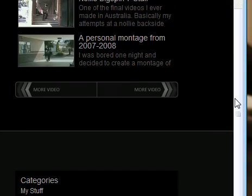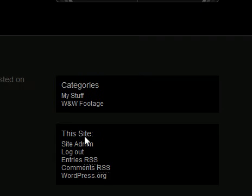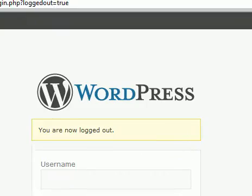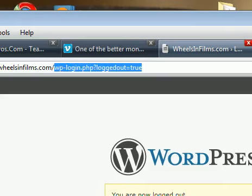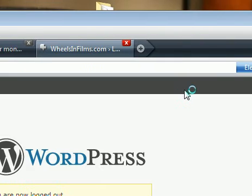You have to scroll down to a section here called this site. Then you want to click on, I'm already logged in. Just log out there, like so.